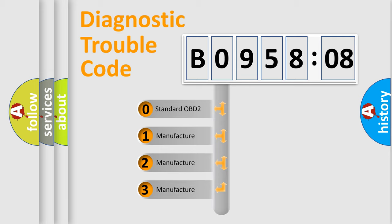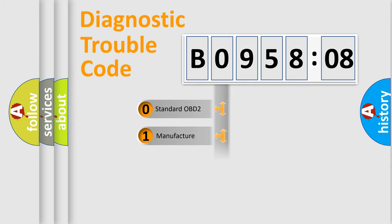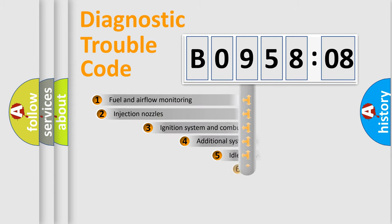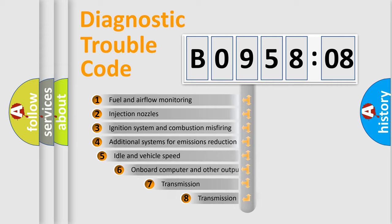If the second character is expressed as zero, it is a standardized error. In the case of numbers 1, 2, or 3, it is a manufacturer-specific expression of the car-specific error.